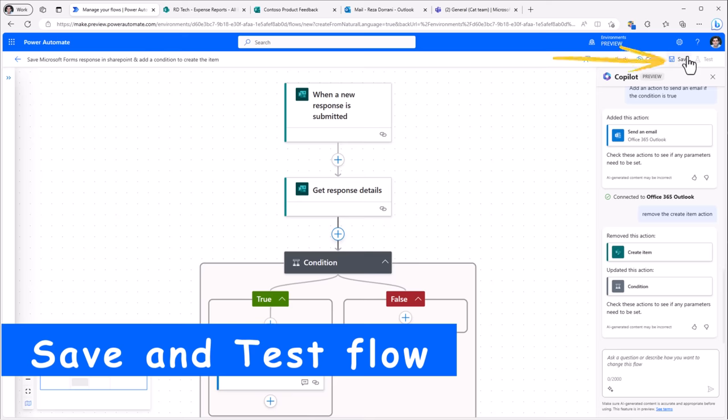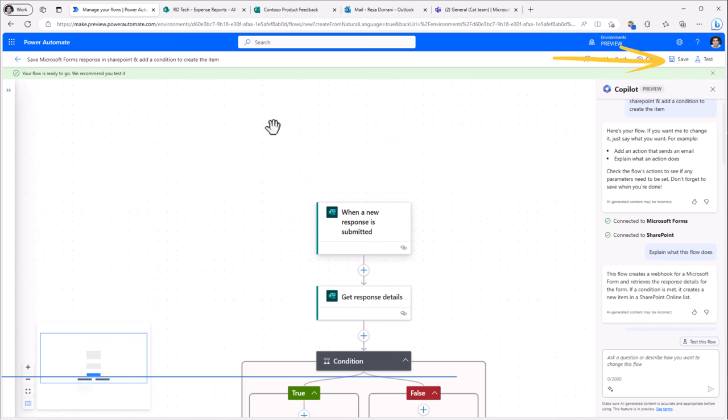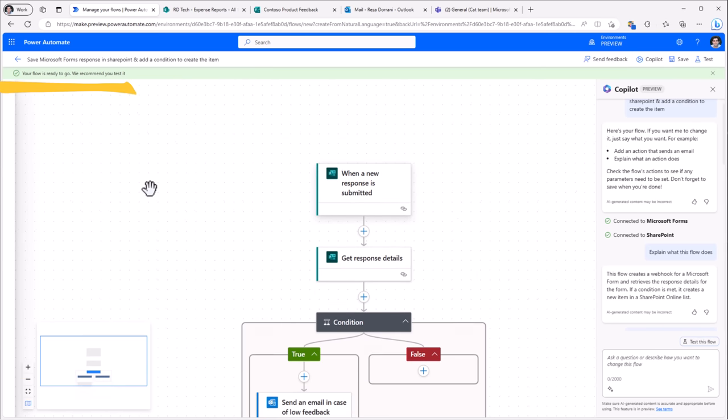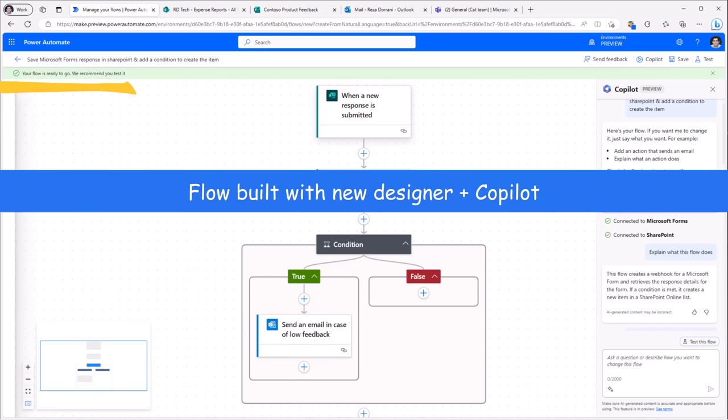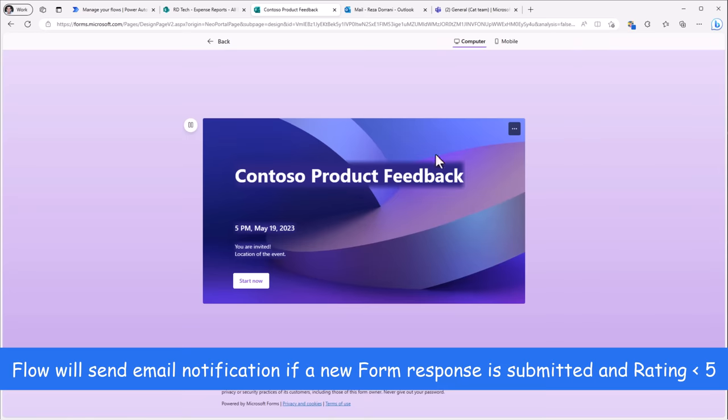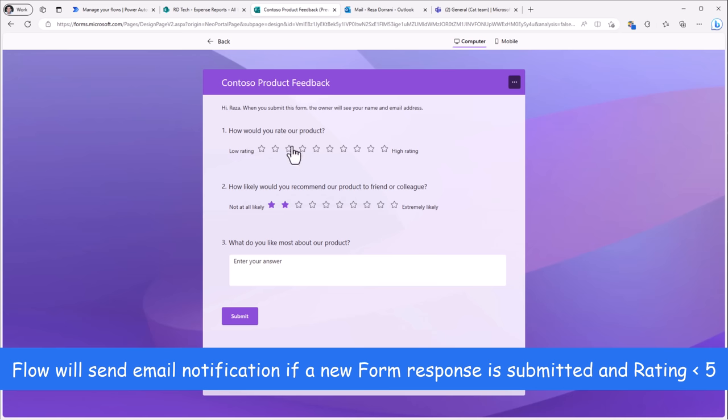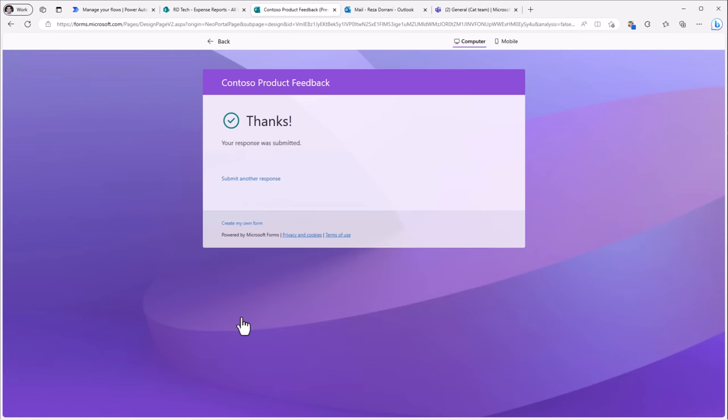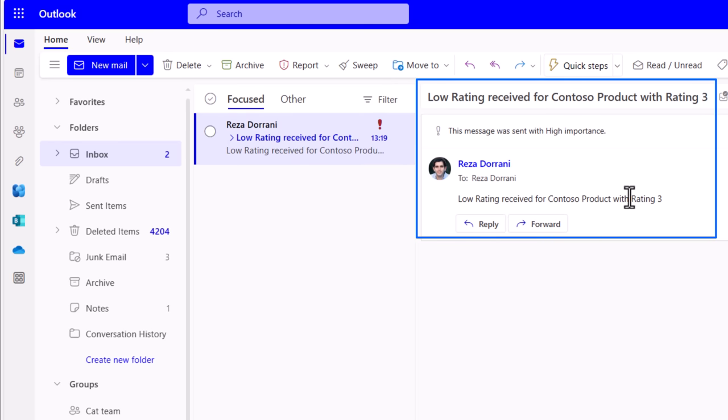I'll go ahead and click save. And that's gone ahead and created my flow. Here I used a combination of the copilot and the new flow designer experience. I'll go ahead and fill out the Microsoft form. I'll give it a low rating. Submit. And here is the new email that I have received.